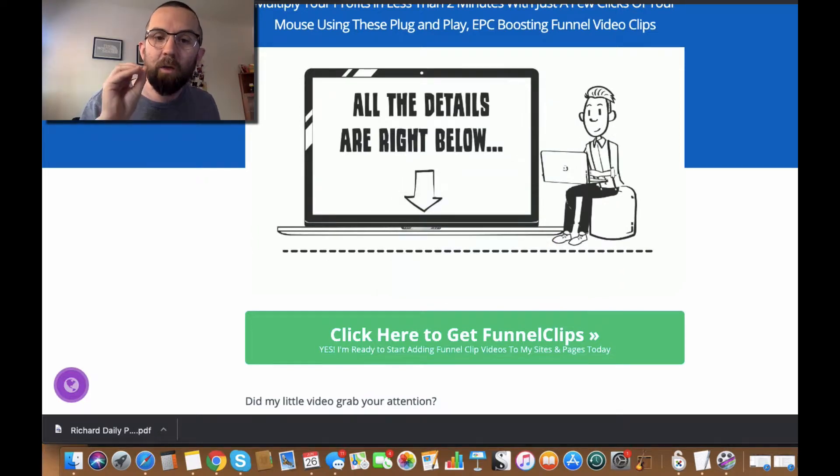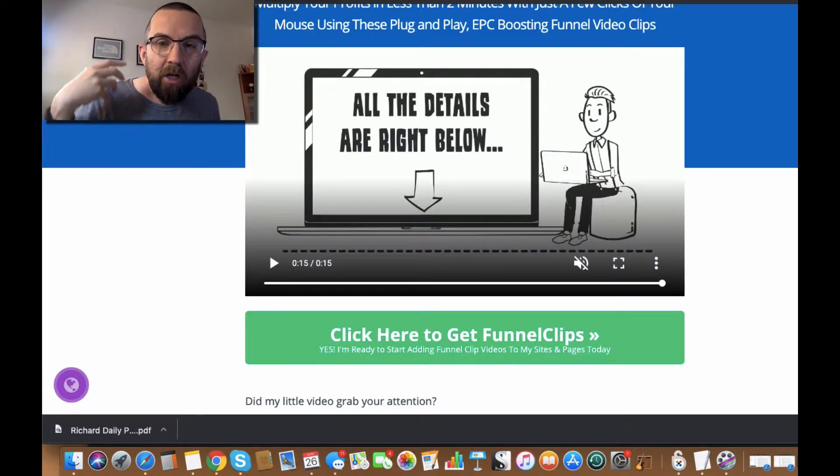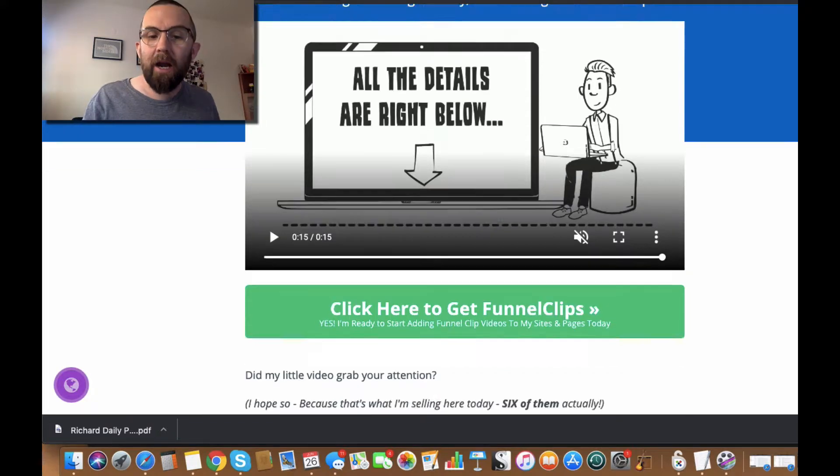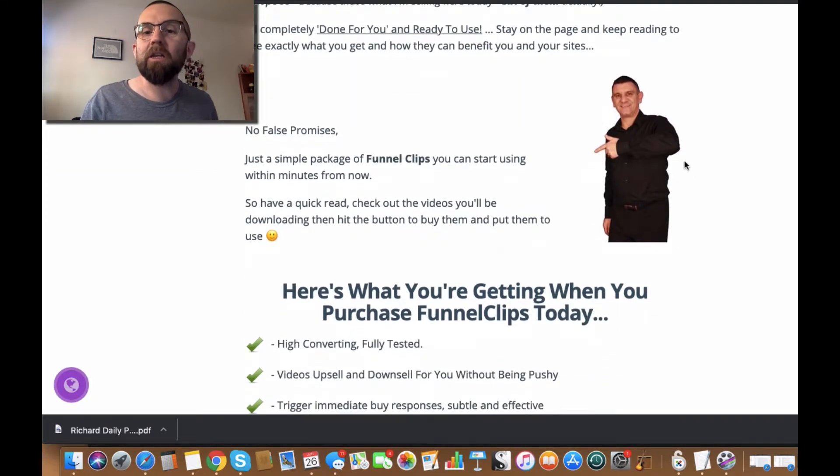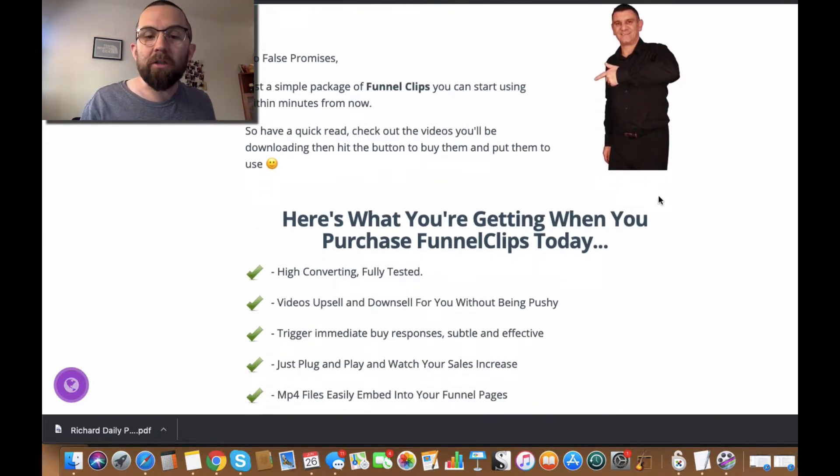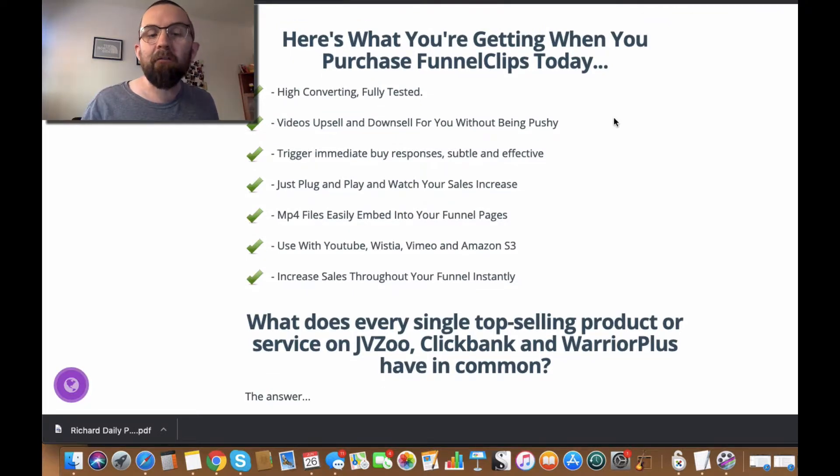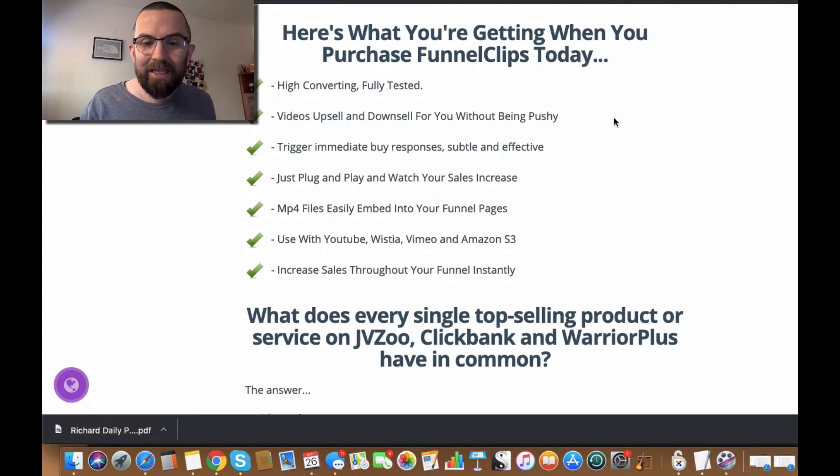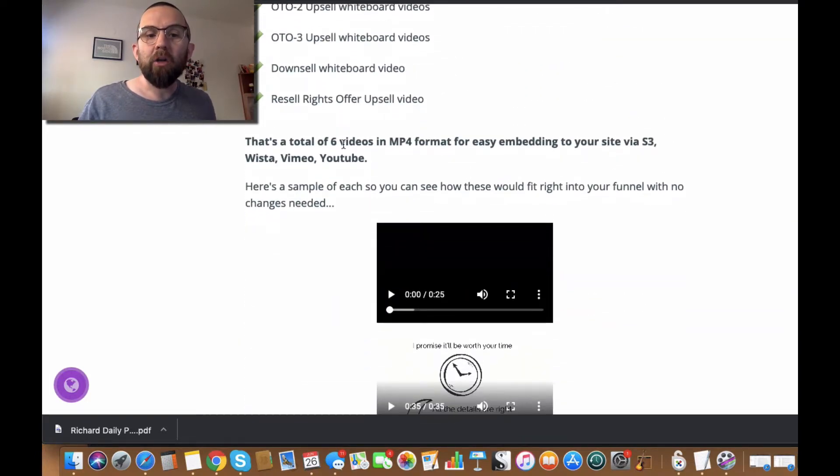Now the thing is that they're generic, so there is not anything about, you know, WP Quick Promote or whatever it may be. And down here you see Randy. And it says that these funnel clips are actually high converting. They've been fully tested.